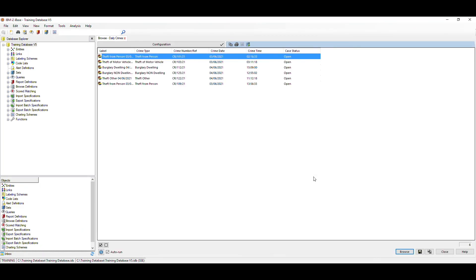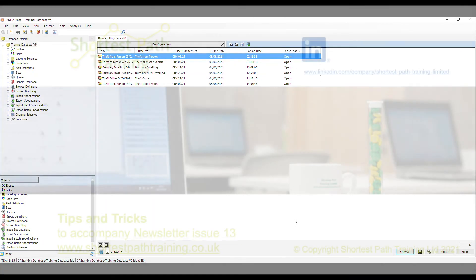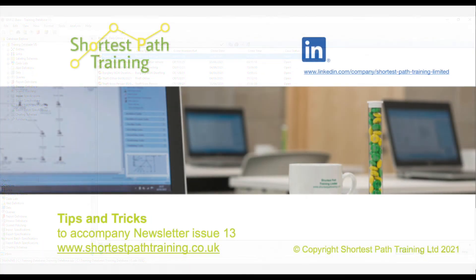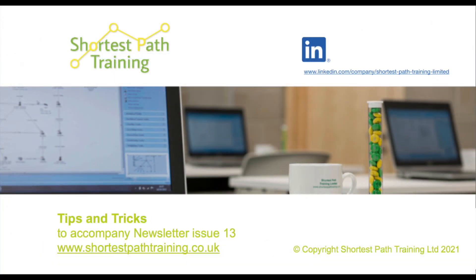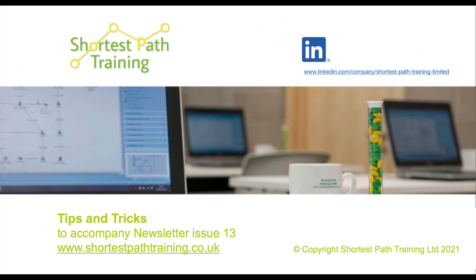We hope you found this video useful. Thank you for your time. If you'd like to subscribe to our newsletter, please email us info at shortestpathtraining.co.uk or you can download each edition from our website. We also have a LinkedIn page. Do follow us to learn additional tips and tricks.